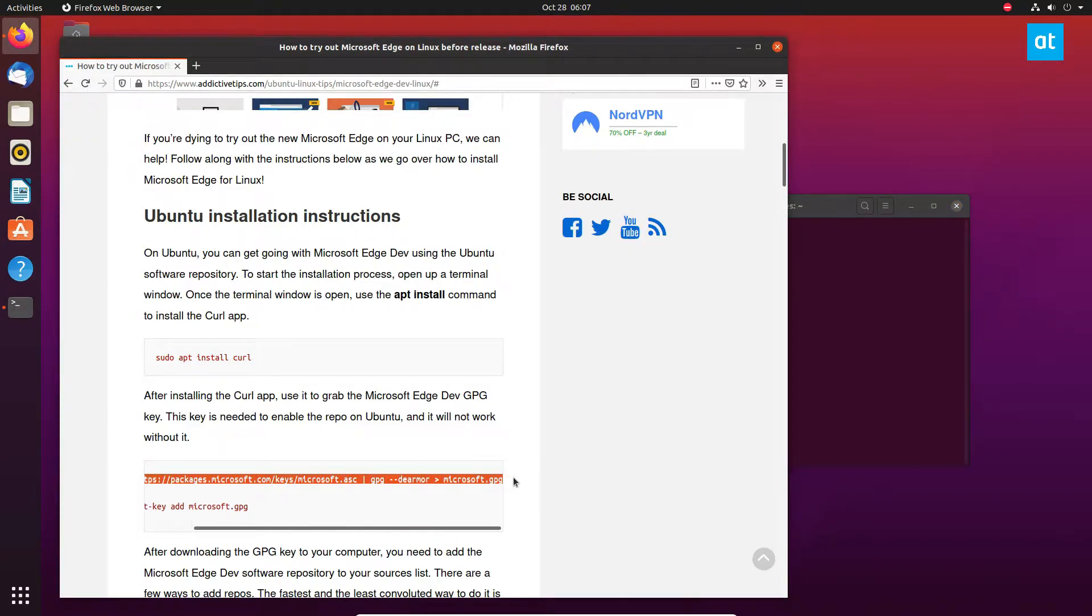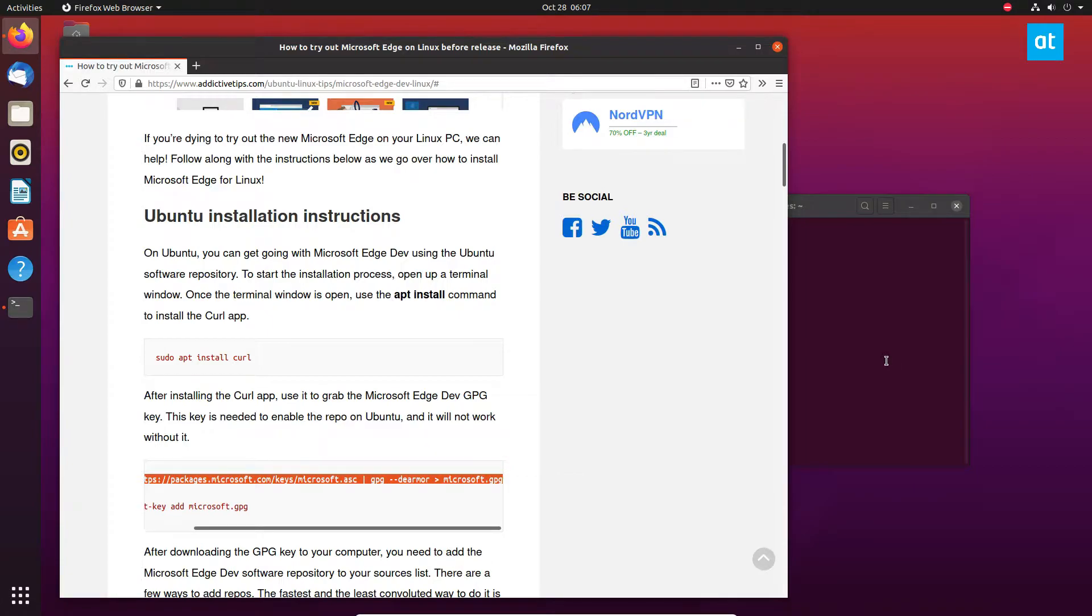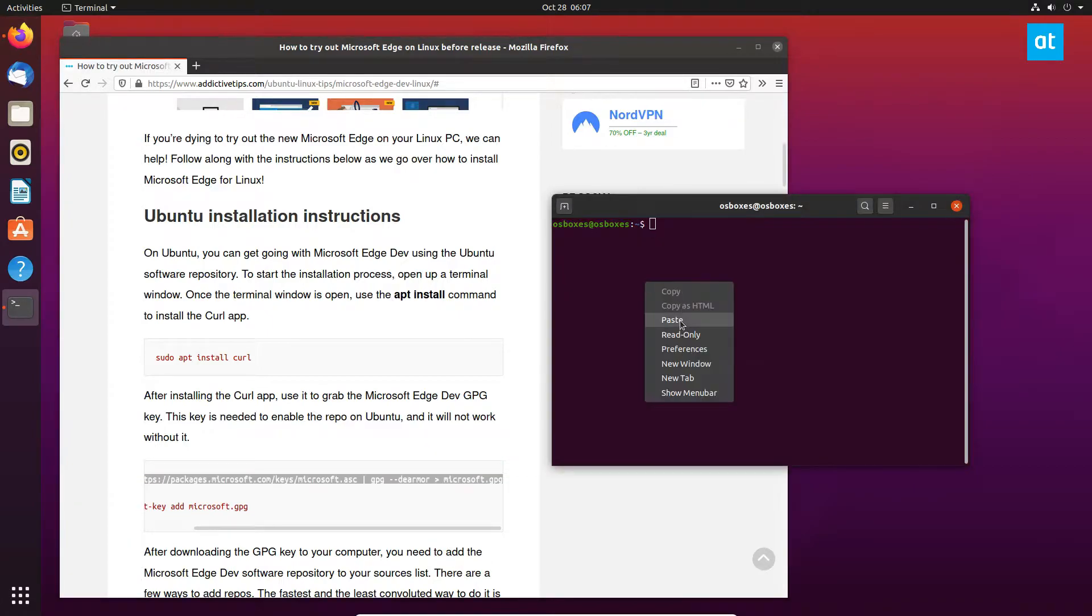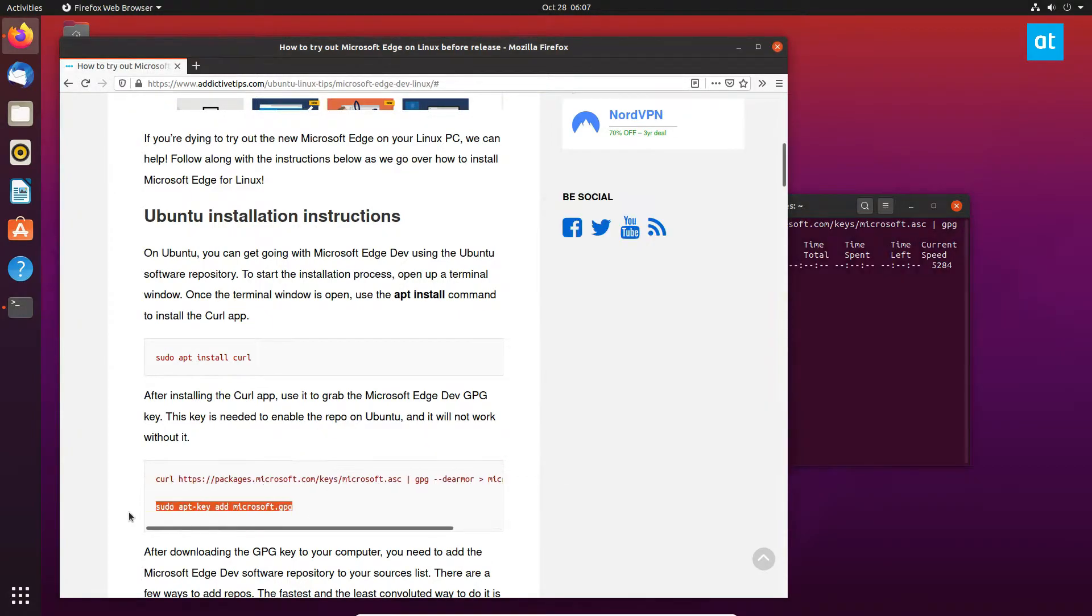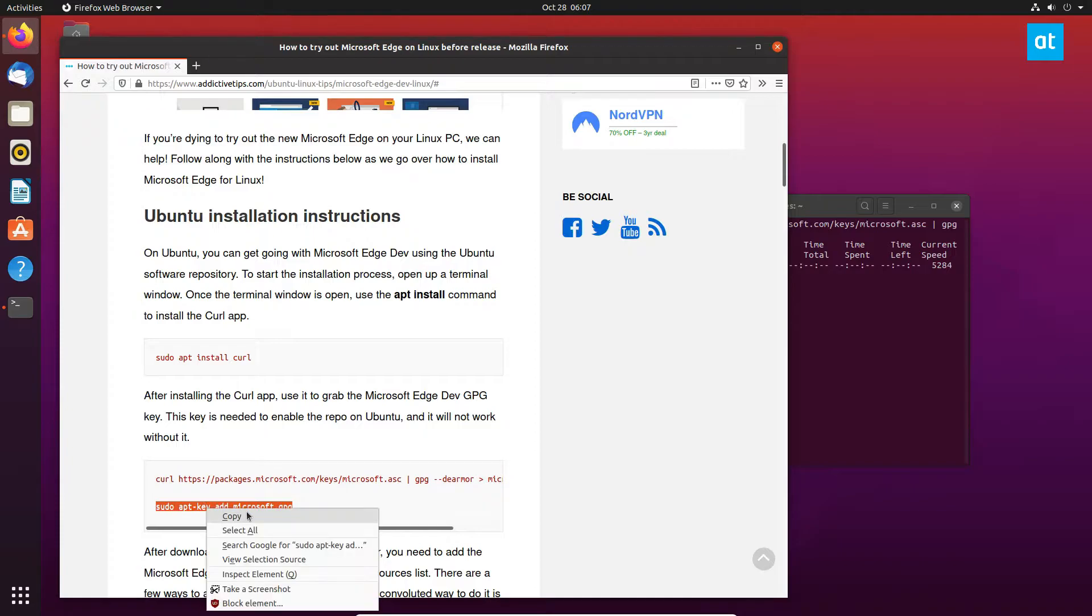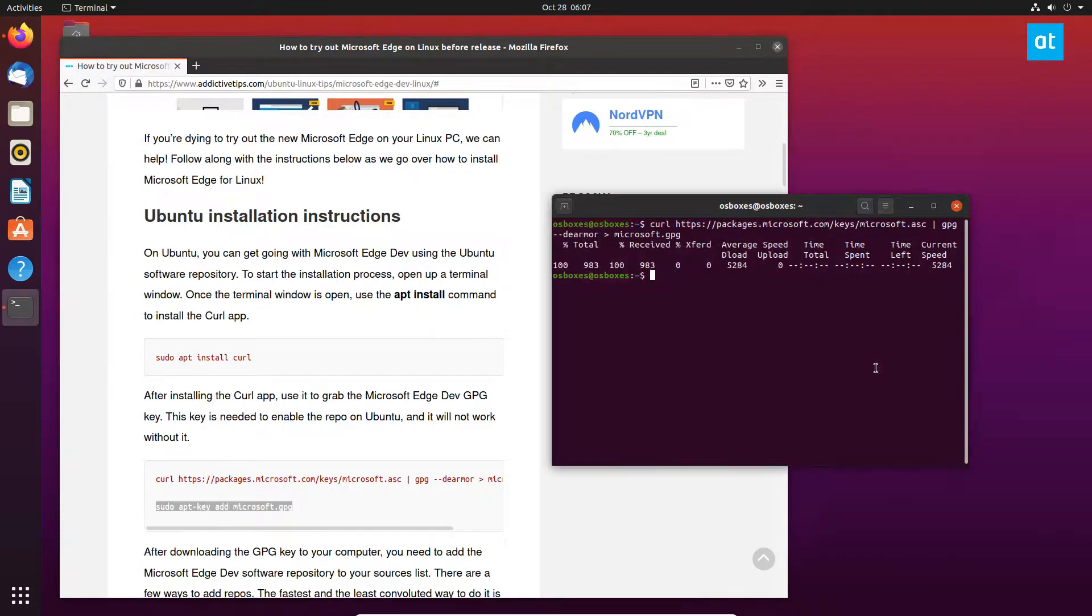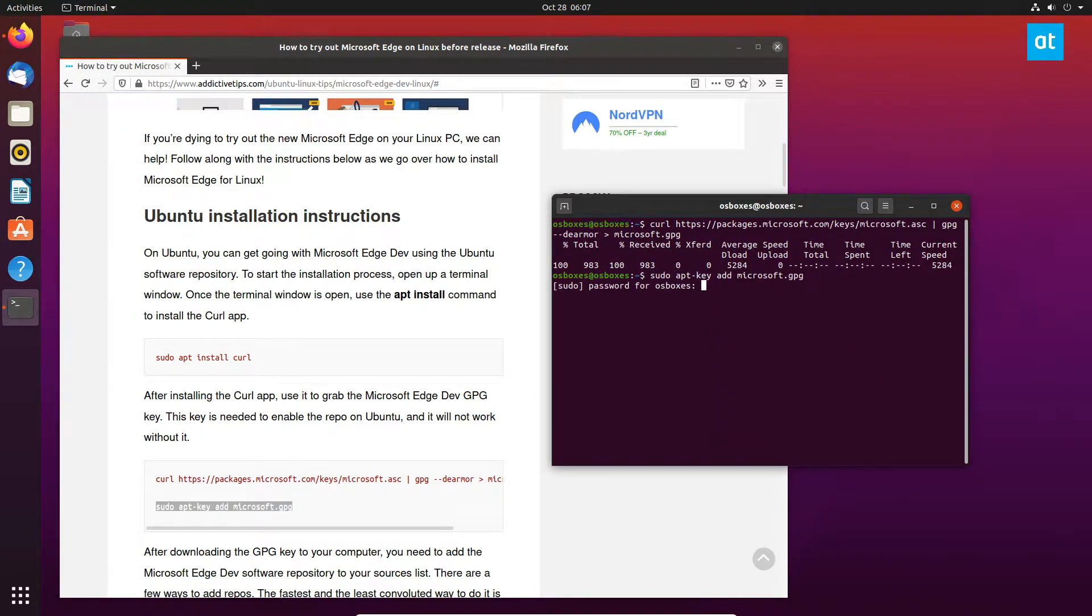From here we need to download the Microsoft key. You can download it with the curl command. You can then add the key with the apt-key add command. Enter your password. It should say 'okay,' which means that it's added.